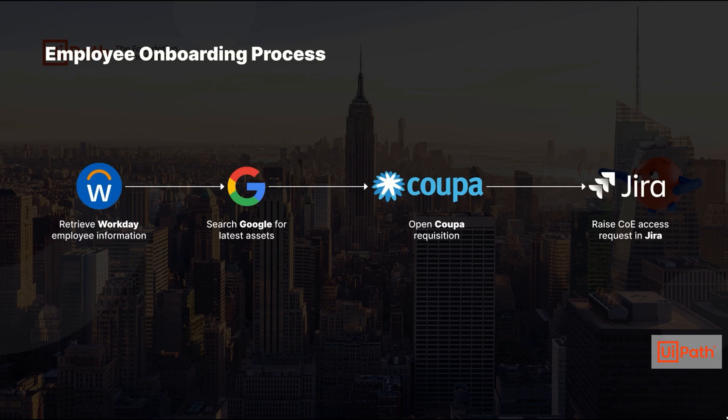A global engineering company uses the UiPath platform to automate employee onboarding. This UI-based automation involves multiple applications like Workday, Google and Coupa and is used to create asset requisitions and assess requests.